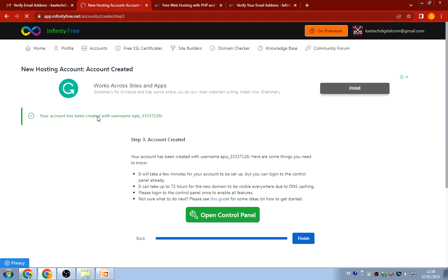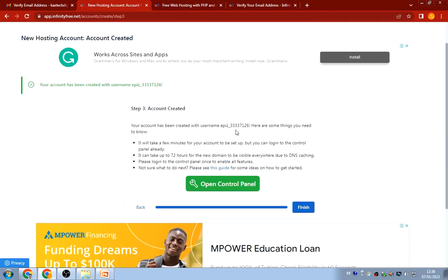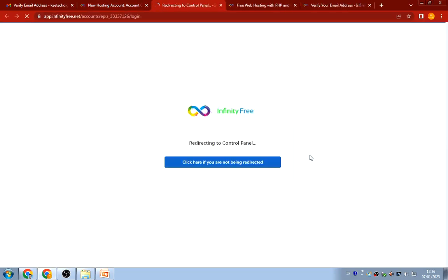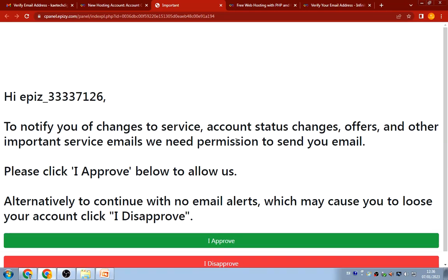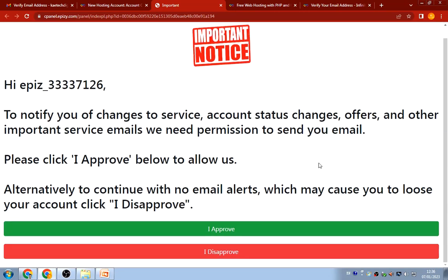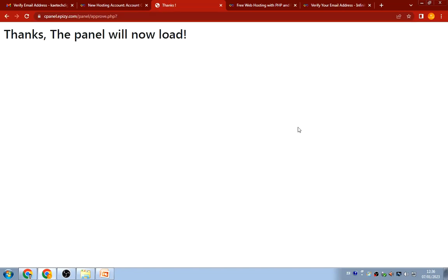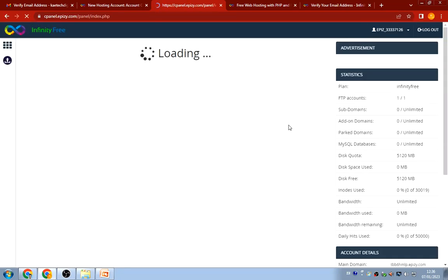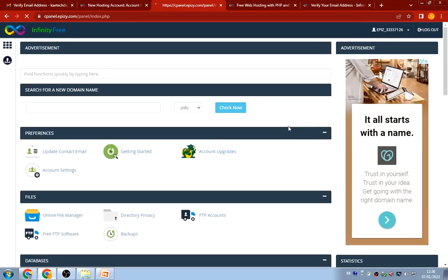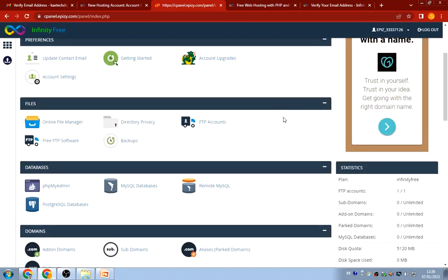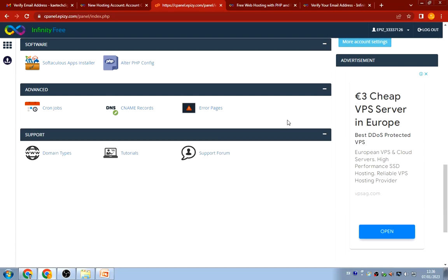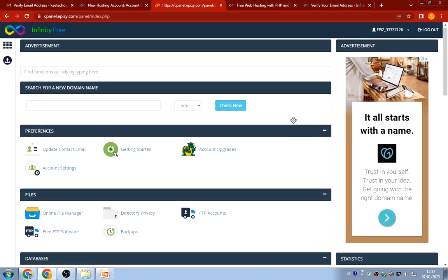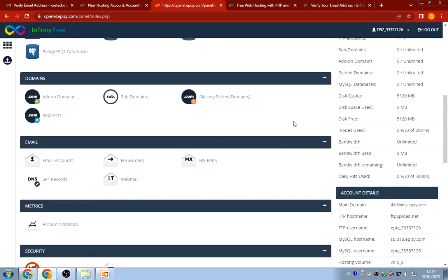My account has been created and I can see my username and all the other options. I'll click the green button to go to the control panel. It gives me something to approve — read through it and click 'Approve.' The control panel loads and it's essentially the same cPanel that you're used to from Namecheap and similar hosts. Now that we have this, let's scroll down and look for the Softaculous app installer.